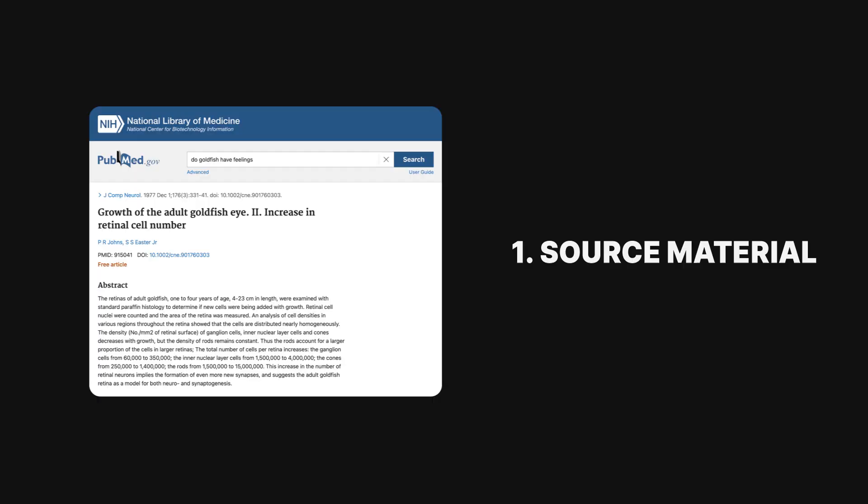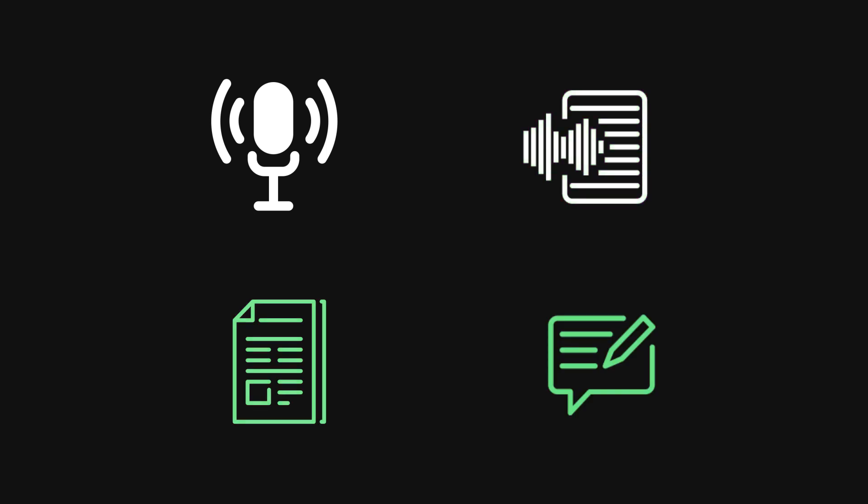To start, you'll need two things. One, content for ChatGPT to source information you want to share in your video. This could be a podcast transcript, an article, blog post, or even a study.